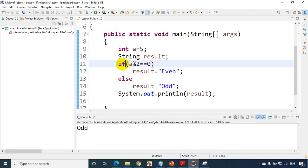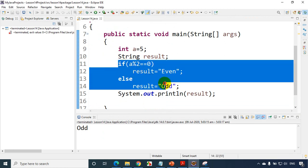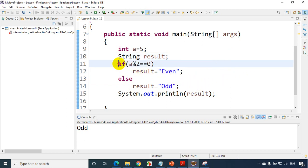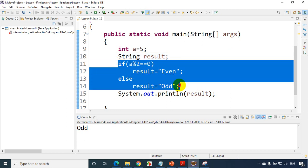Now, if you have a simple if-else condition, you can actually write these four lines in a single line using a conditional operator. How can you write these four lines using a single line? Let me comment out all of that. Now I'll show you how to write a simple conditional operator.